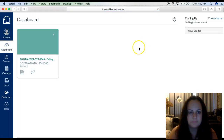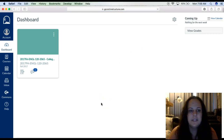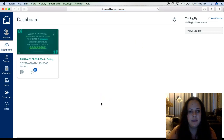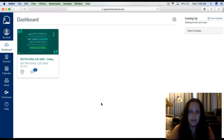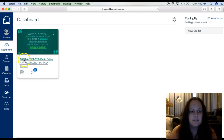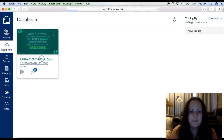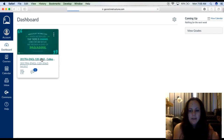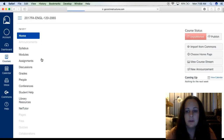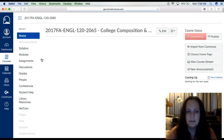So you click login, and you will see a tile here for our class. Notice: 2017 Fall English 120. All you have to do is click on that, and you are into our class.